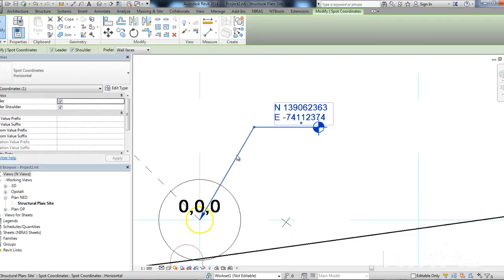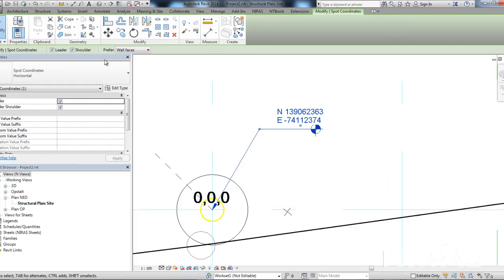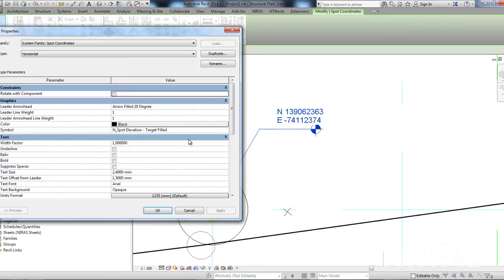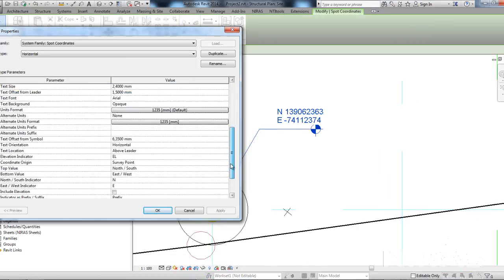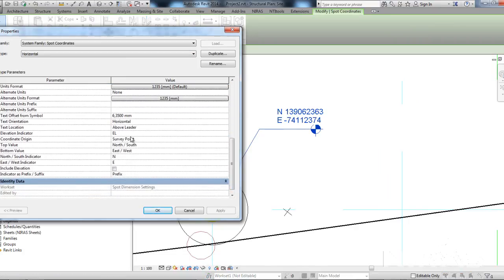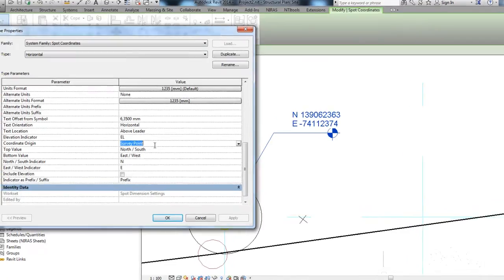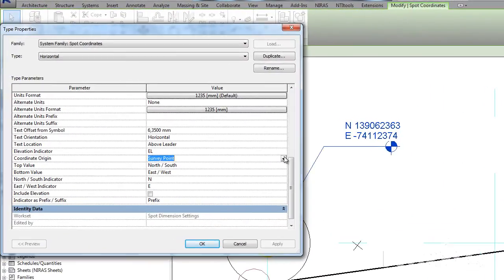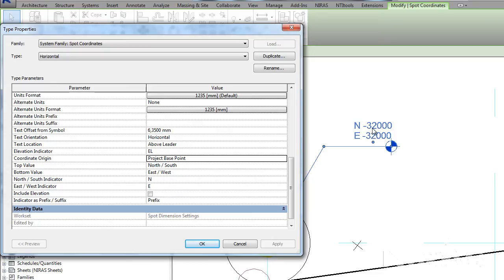So, if I were to go to this, I could change the coordinate origin from survey point to project base point. Now, it shows me that I'm 3200 millimeters in both directions from the project base point.